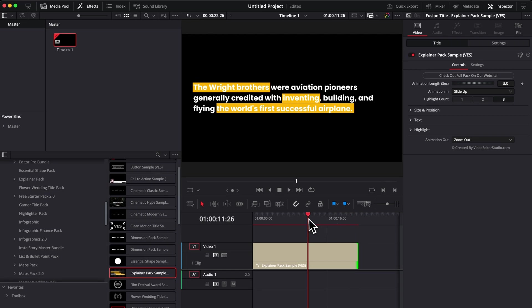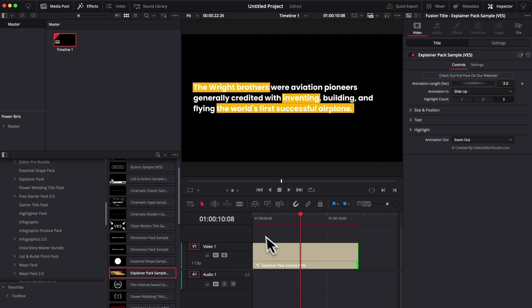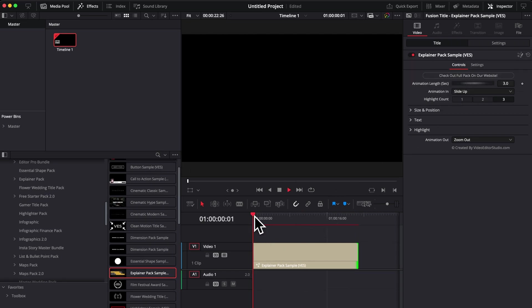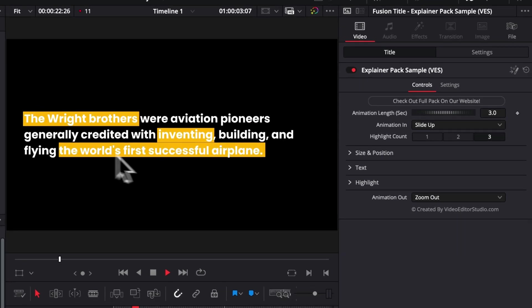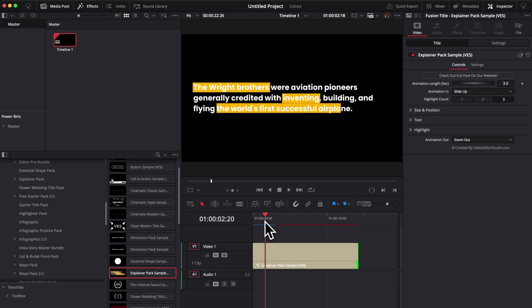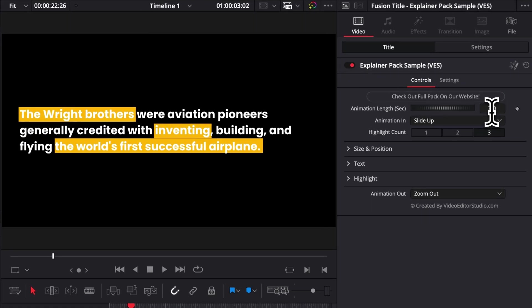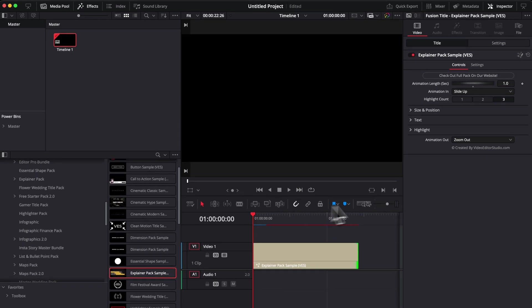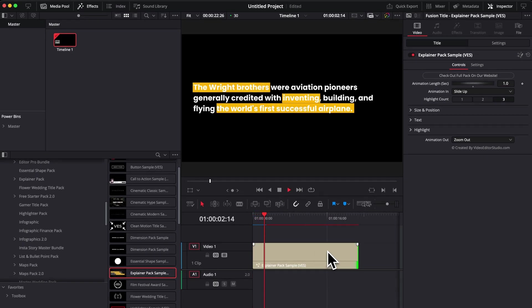Speaking of which, you can also adjust the animation length. Right now, by default, it's three seconds, meaning the overall animation for the entire text and then the highlighting feature. So you can choose to have this at three seconds or if you want it quicker, you can switch here, for example, to one second and now the animation will take only one second. So it's a lot faster.